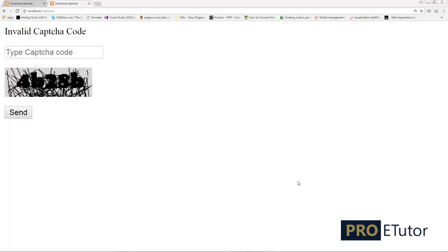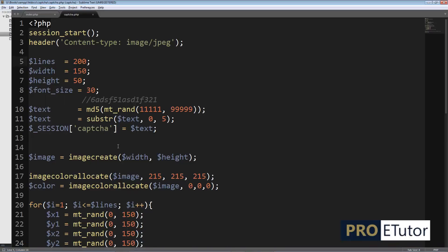Hi everyone, this is Asad and in this lesson I'll show you how you can dynamically change the background color of the image as well as the font color. So let's get started.